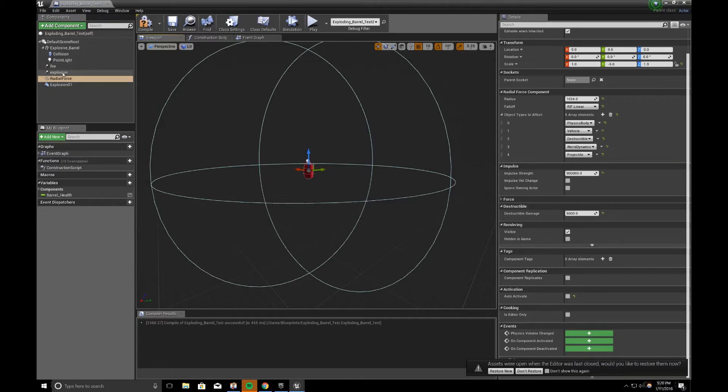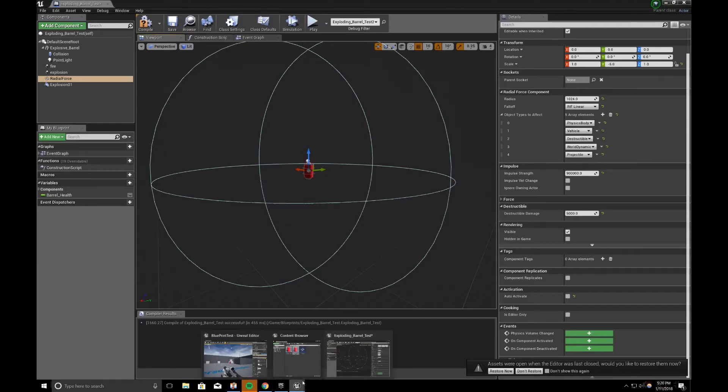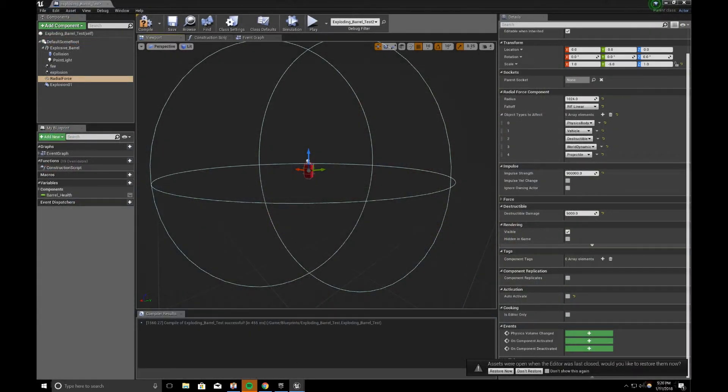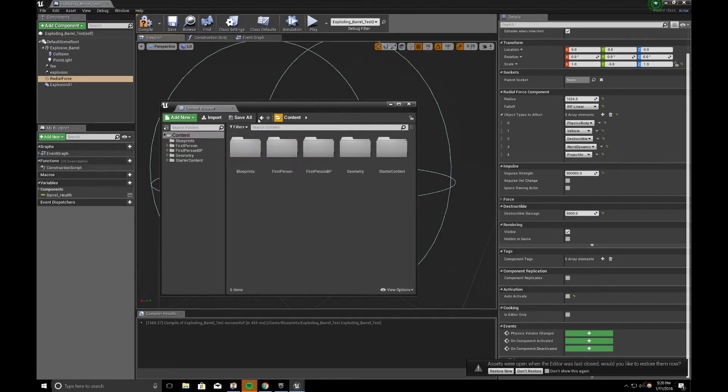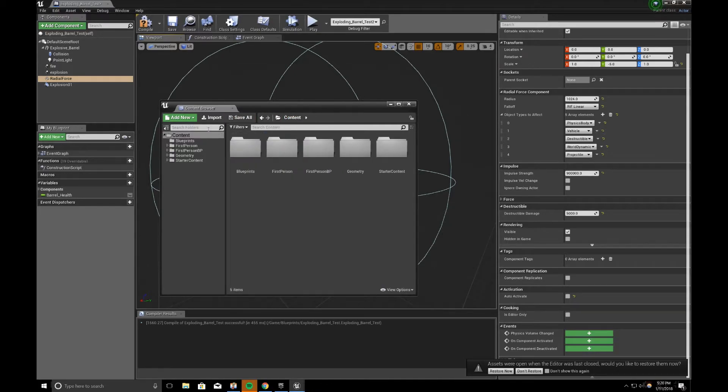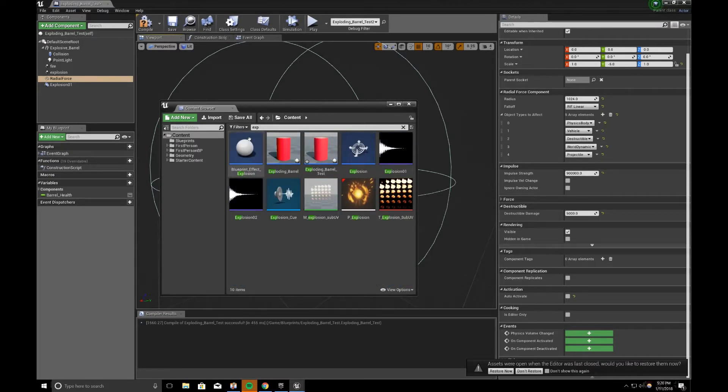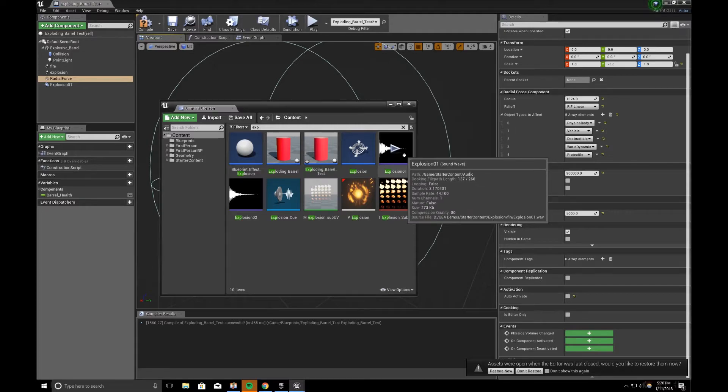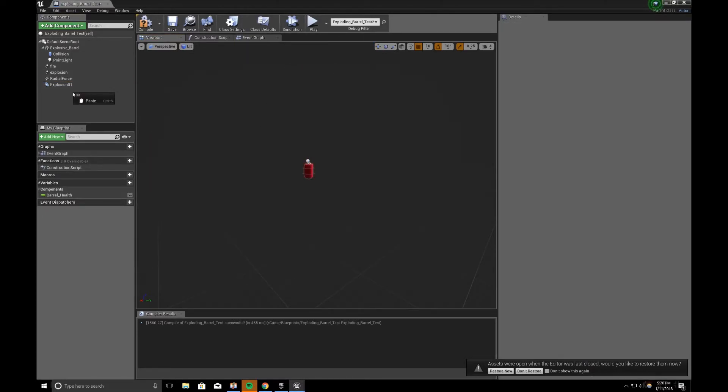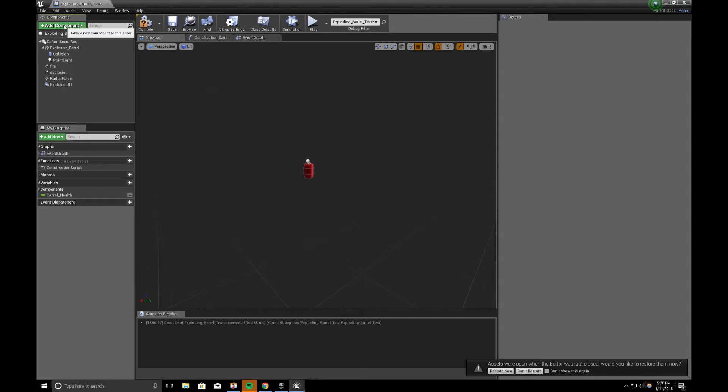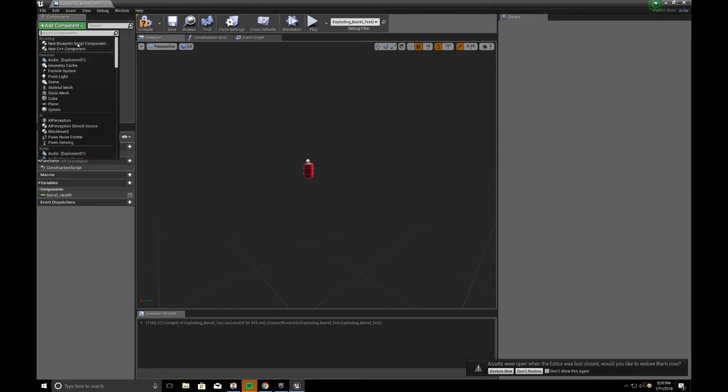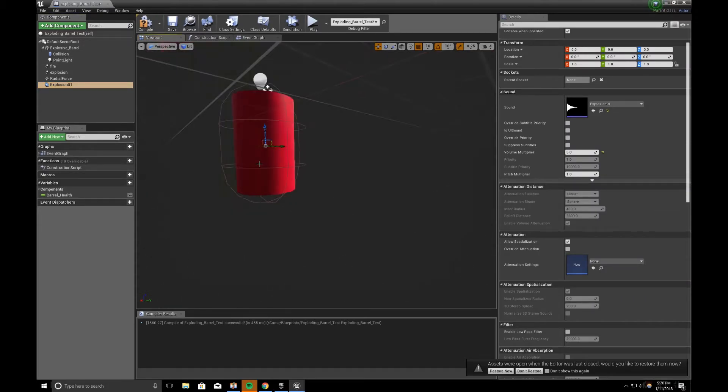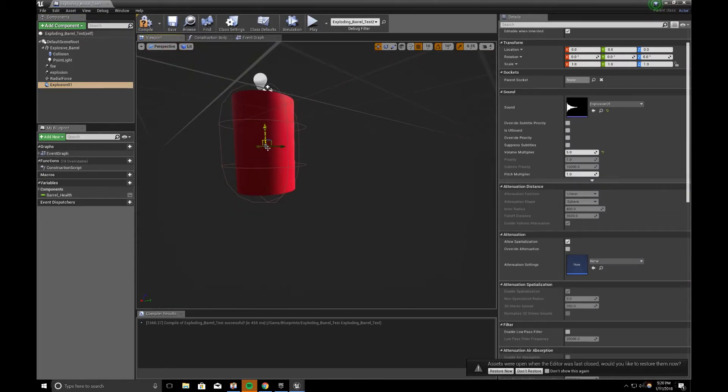And the next thing I did was, I went to my content browser, and I searched for, under content, I searched for explosion. And there's explosion 01. I selected that. And then right-click and add component audio explosion 01, which I already have. And that's inside of my barrel.